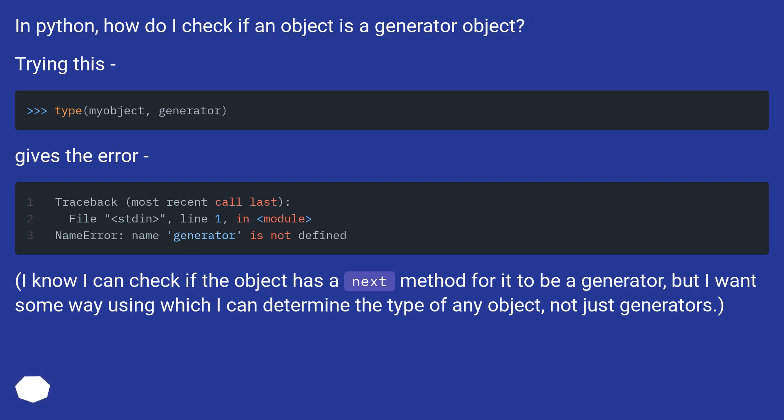I know I can check if the object has a next method for it to be a generator, but I want some way to determine the type of any object, not just generators.